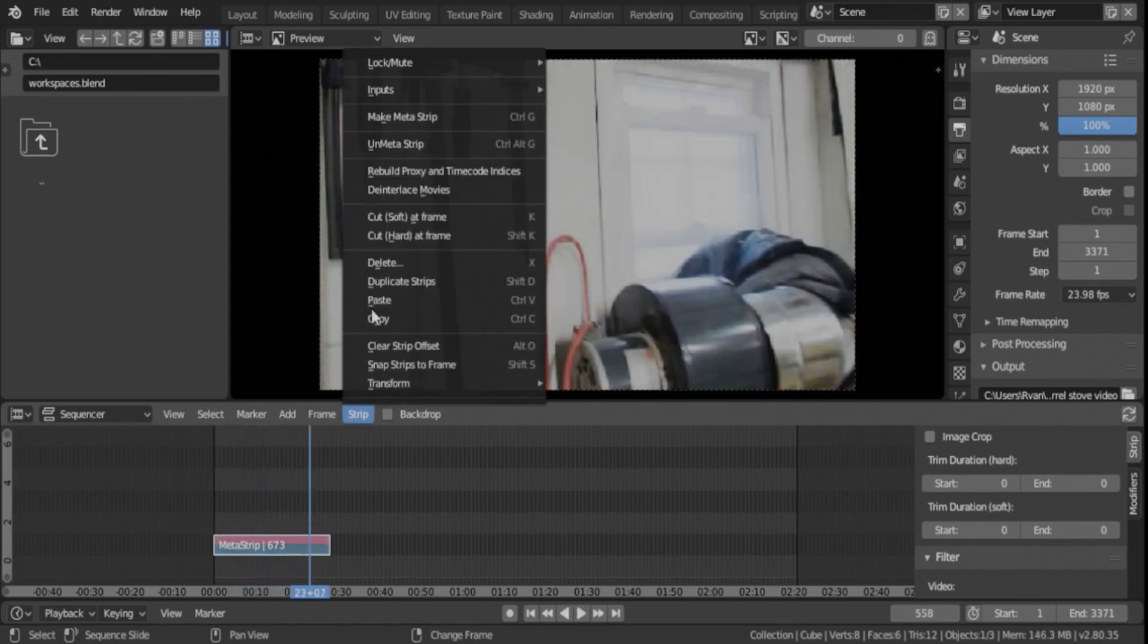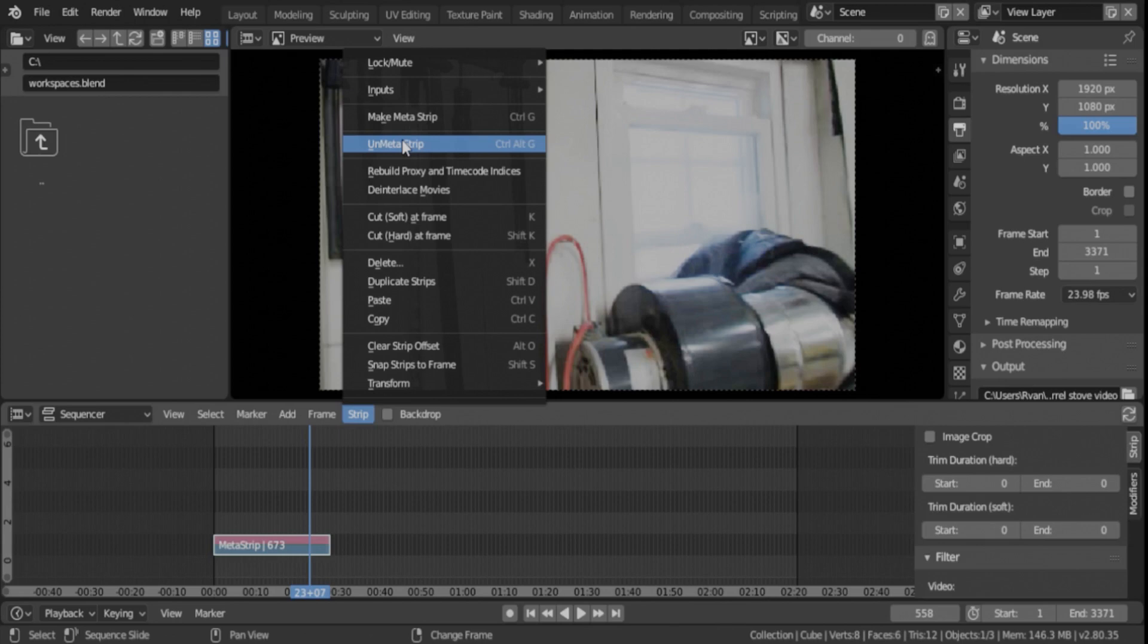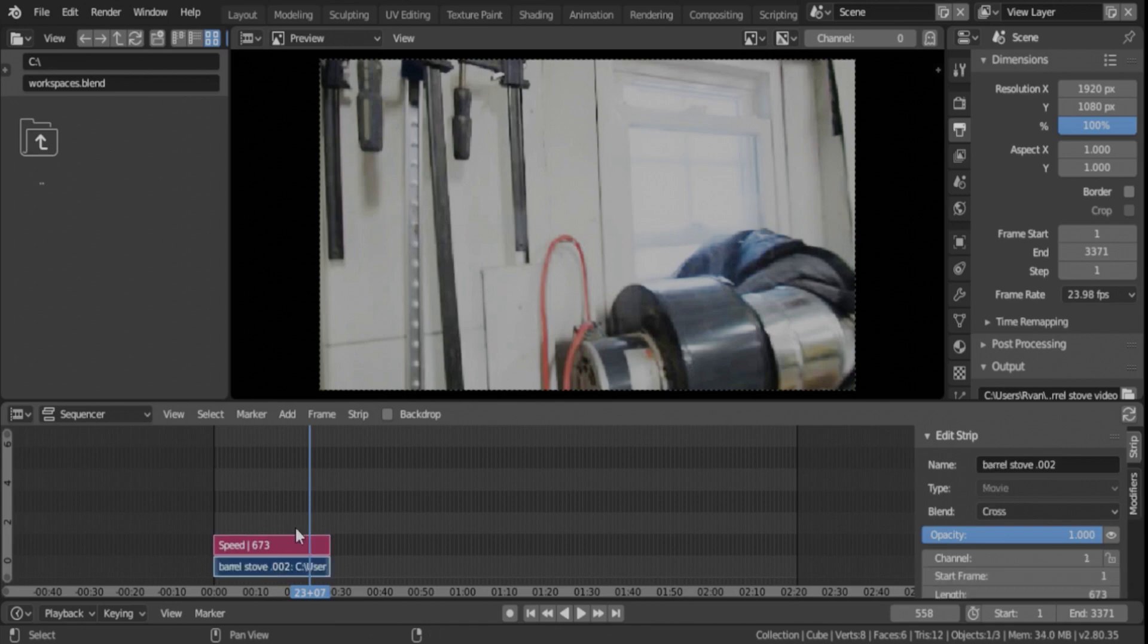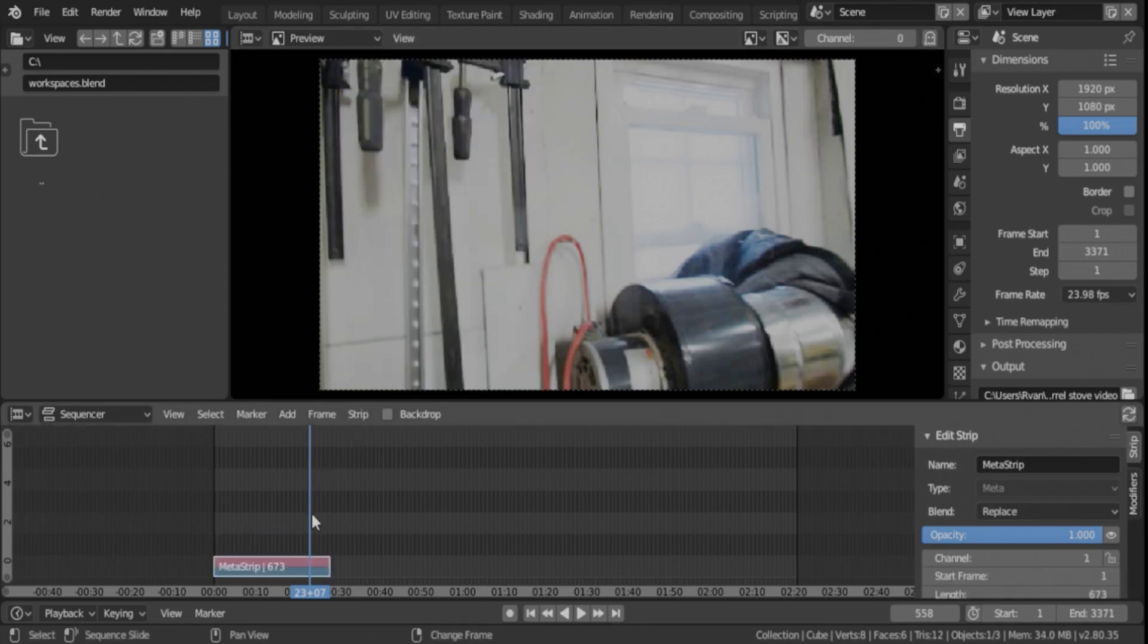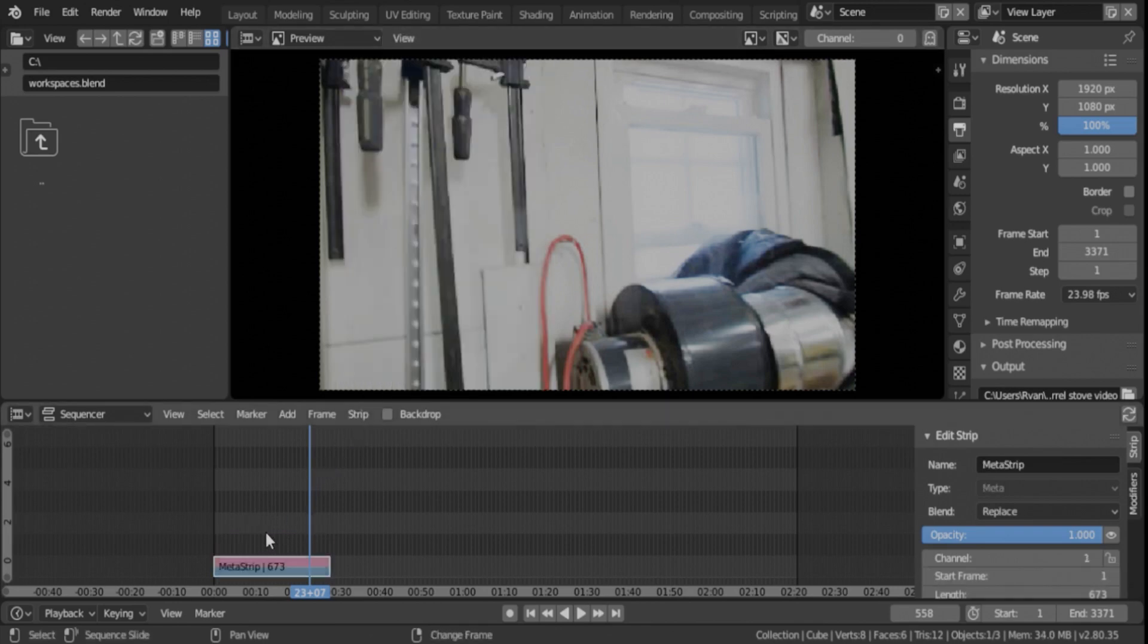Now while you can undo a meta strip, once you get other things involved in it and you have things overlapping, once you if you would go in and unmeta it again you're going to cause yourself a whole lot of problems. So just meta strip it, make sure it's edited first and then make meta strip and you're good to go. And now you have your super fast time-lapse video.